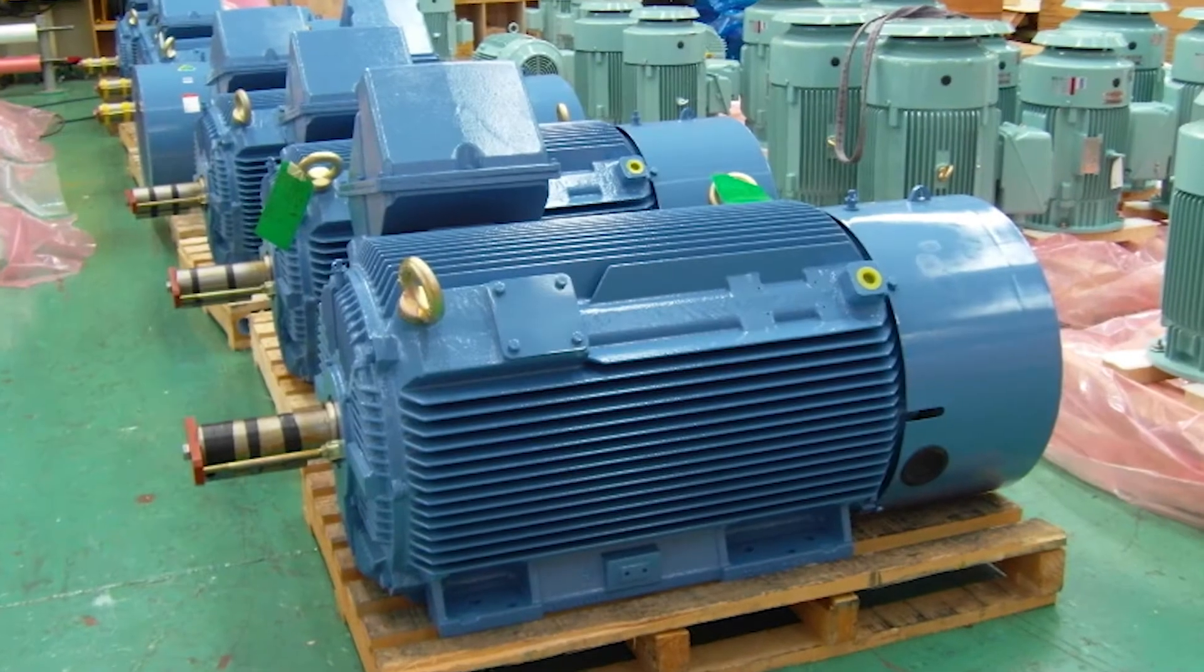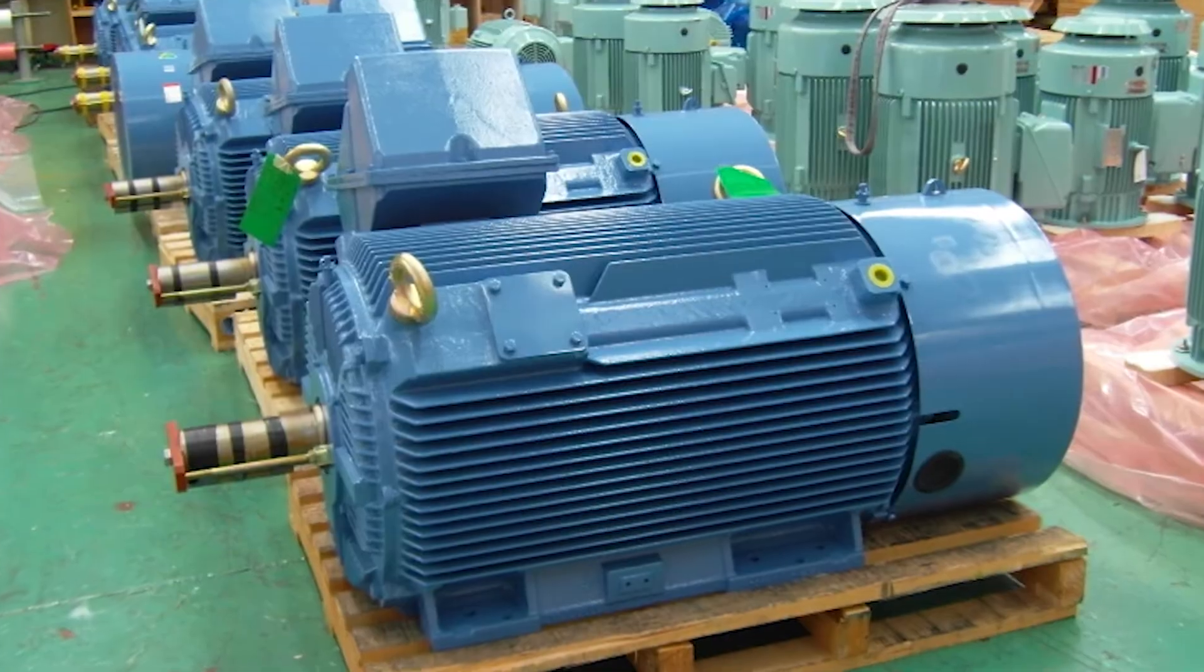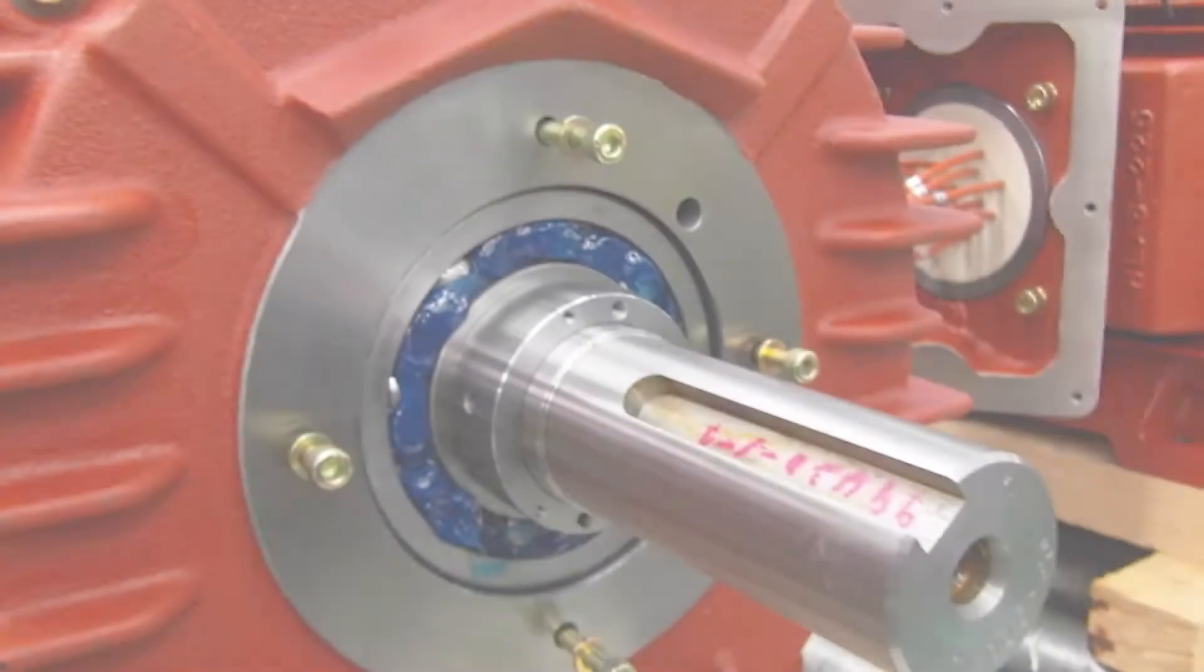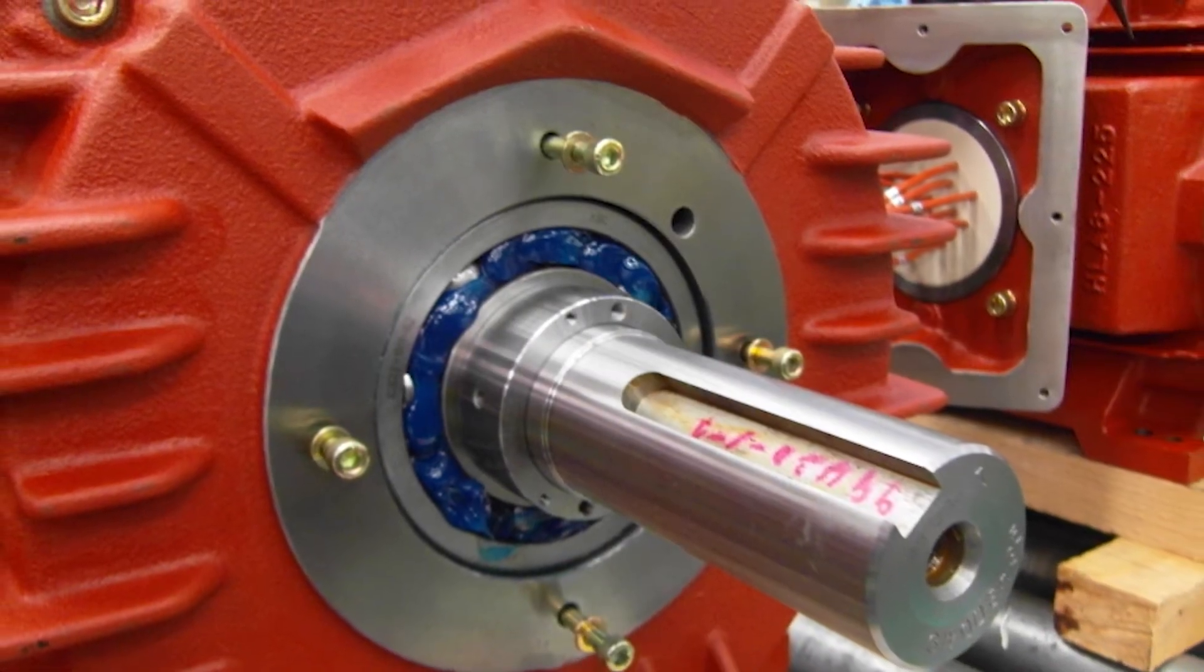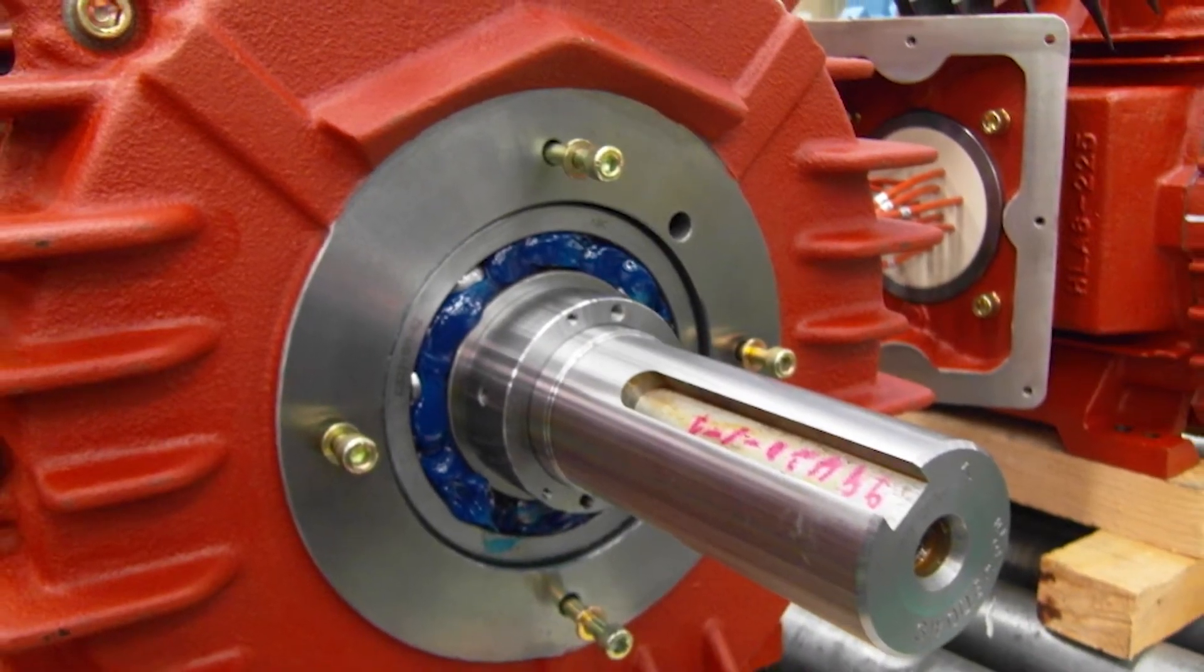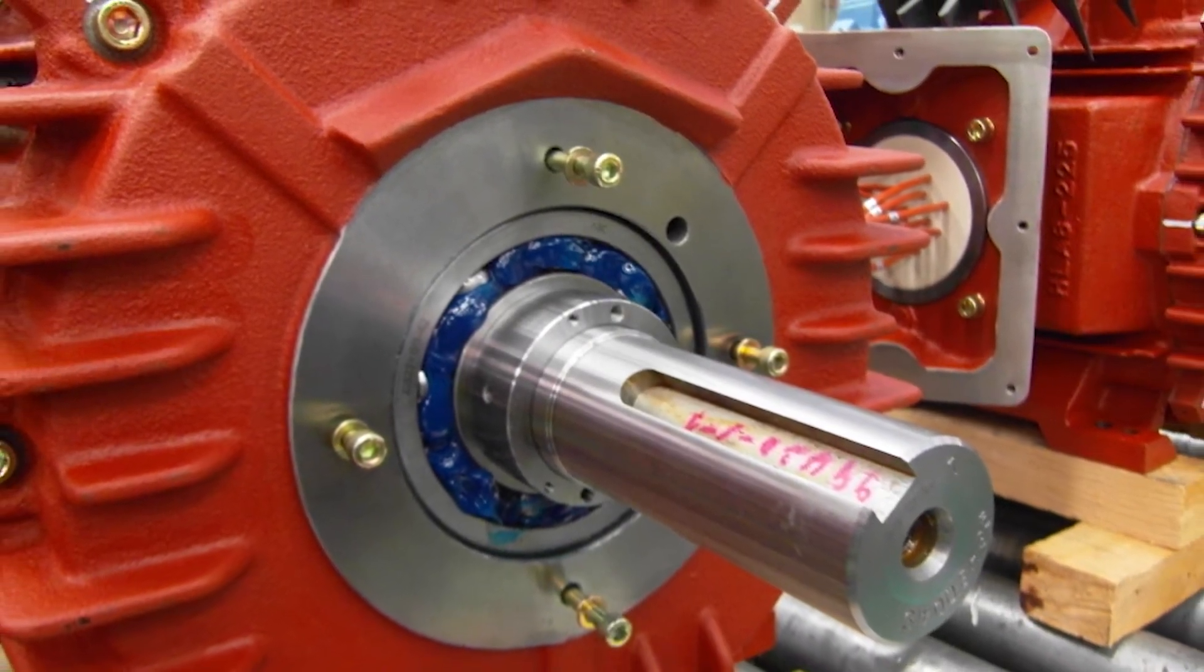IP55 degree of protection with metal pressed on shaft slingers. This creates a labyrinth tight fit with no seals to tear or wear out.